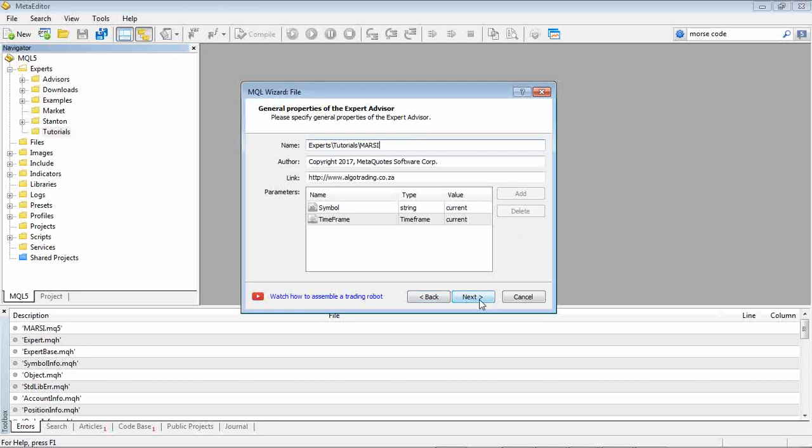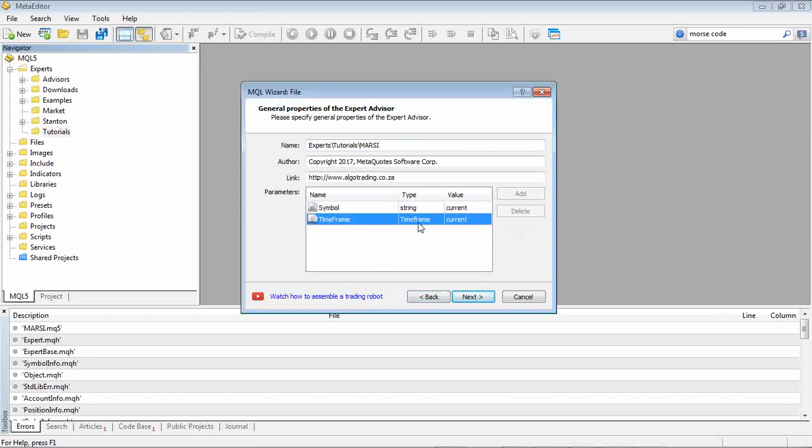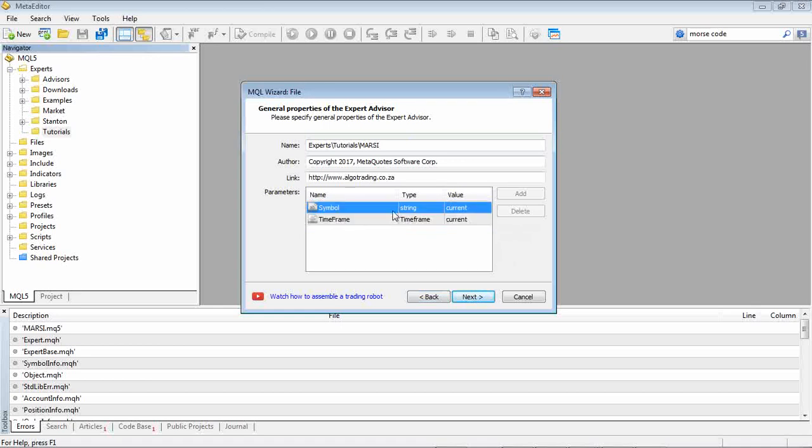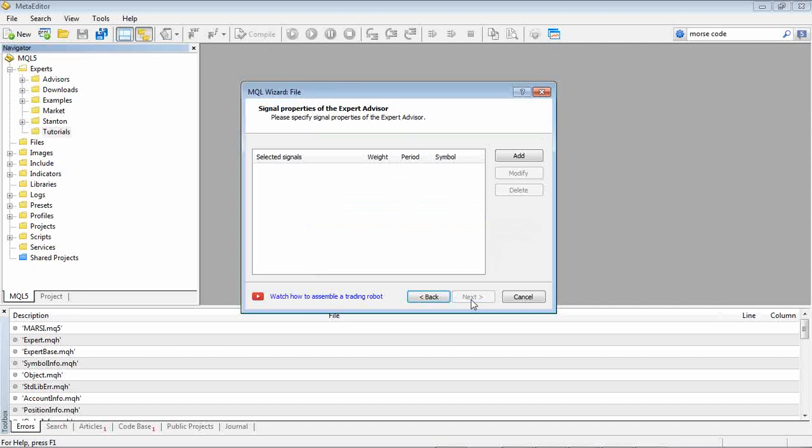And so the parameters here is what symbol and what time frame. This will change according to what graph you put it on. So if you put this system onto a one hour chart it will trade the one hour time frame. If you put it on a five minute chart it will trade the five minute time frame. But for now let's just keep this standard. We click next and now the signals.